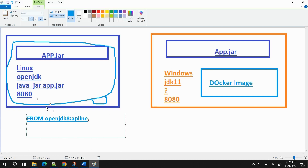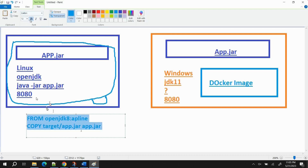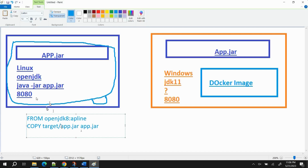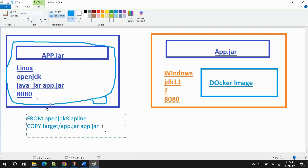The second line is the COPY command. The format is `COPY source target`, so here: `COPY target/app.jar app.jar`. This means we are copying the main application jar file into the container or server where we are going to deploy it. Now we have the jar file and the base image on which it is built.